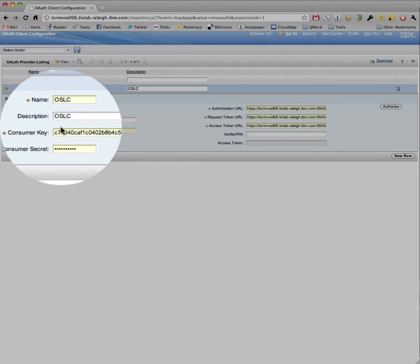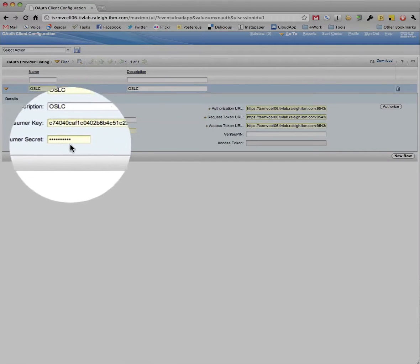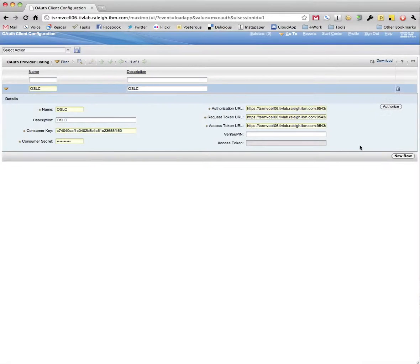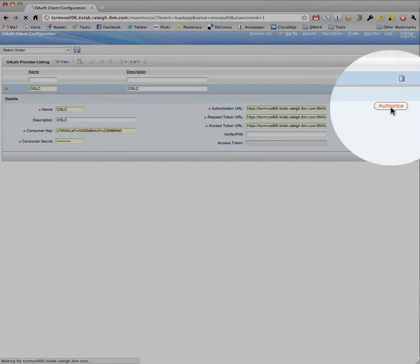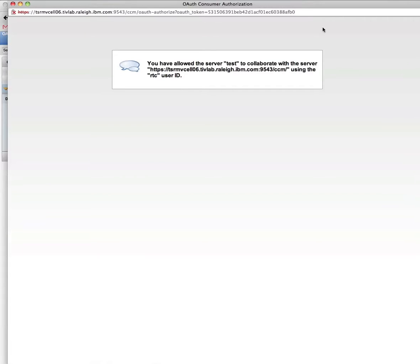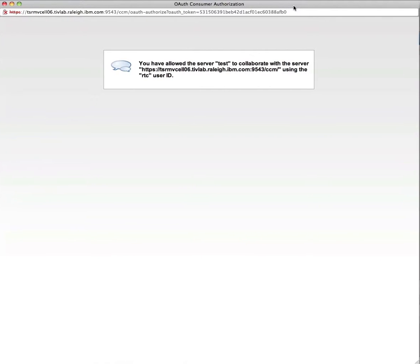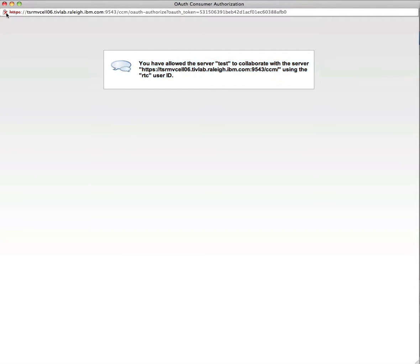Here we've created an OAuth Client called OSLC and already filled out the endpoint URLs for the OAuth process. Clicking the Authorize button will pop up a window to authorize this client. If we were not logged into RTC, we would be prompted first.